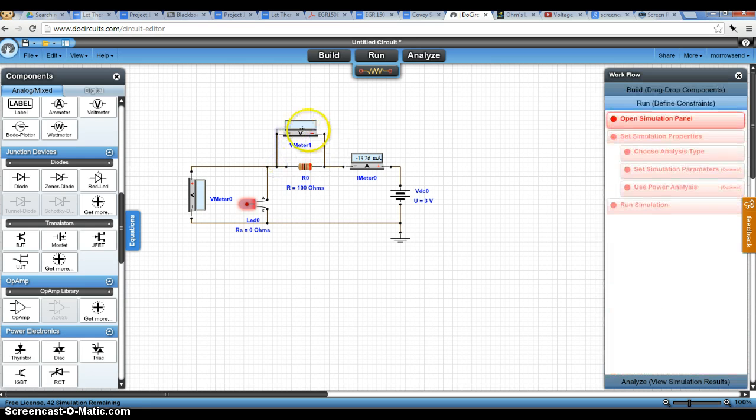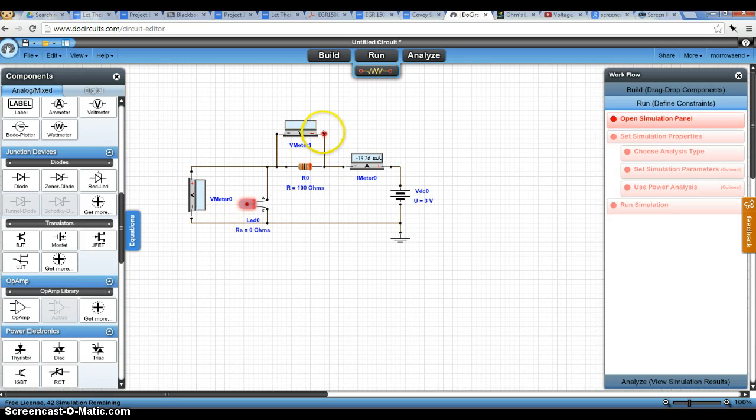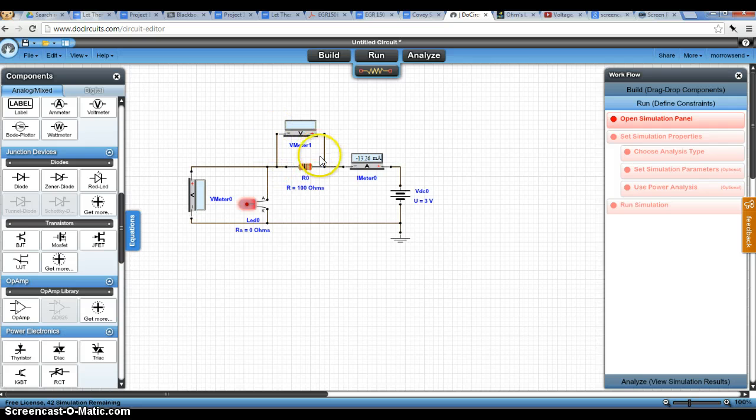And so we measure voltage across an element. The voltage is being measured not in series but in parallel with the element that we're interested in.